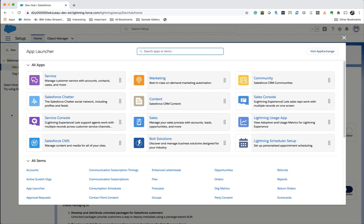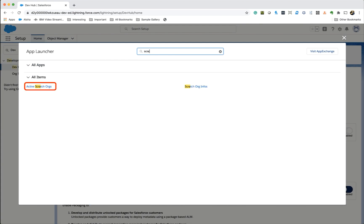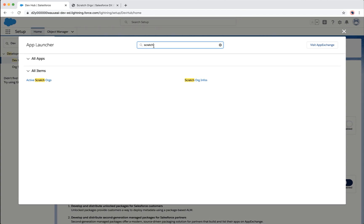From the app launcher, you can check which scratch orgs are active and you can also check the scratch org related information.